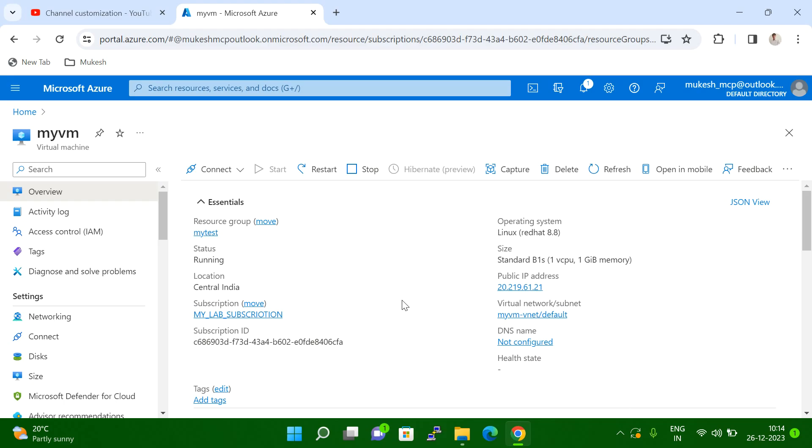Hi friends, in today's session I'm going to explain how to reset user password from Azure portal. For example, when we are creating a VM in Azure and we are not selecting key-based authentication, we are selecting username password authentication. After creating the VM, suppose after some time you forgot the password.